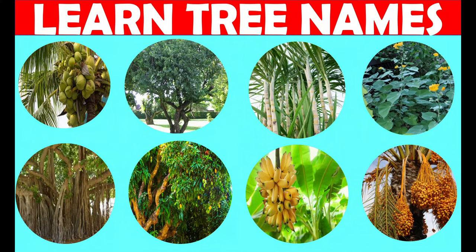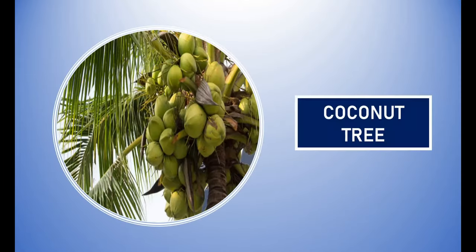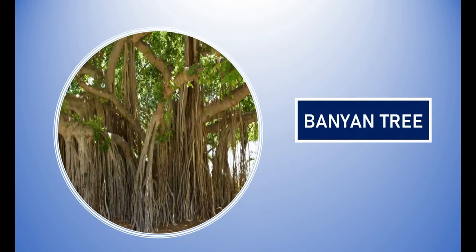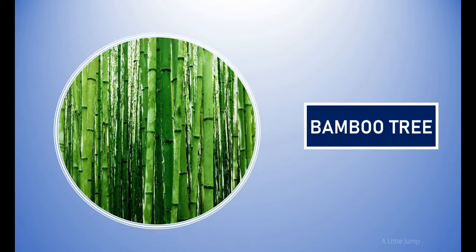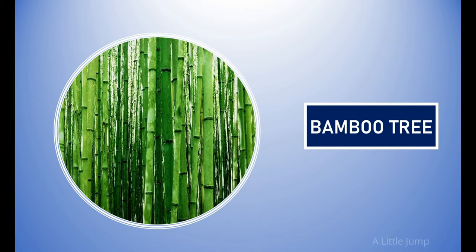Let's learn tree's name. Coconut tree. Banyan tree. Bamboo tree.